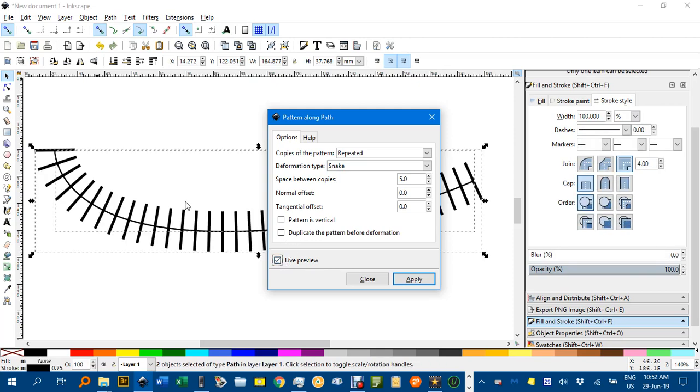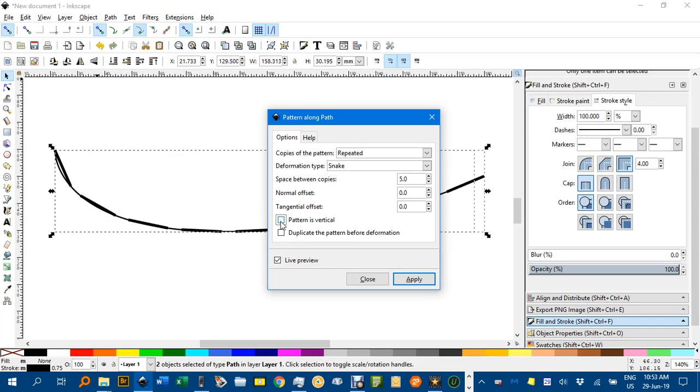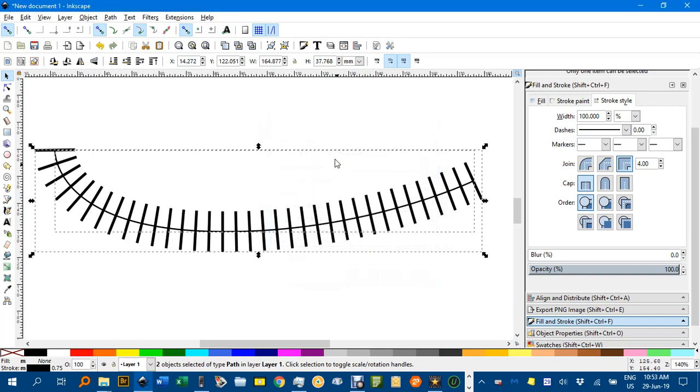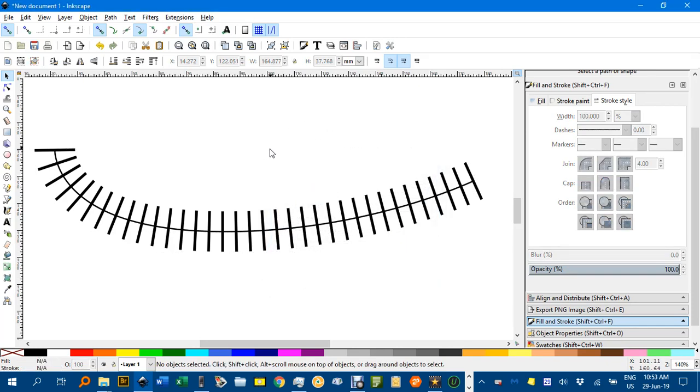If you get the sleepers going the wrong way you can click this here. Of course that's not going to help in this instance because I already drew it vertical. Apply and close, and there's the tracks.